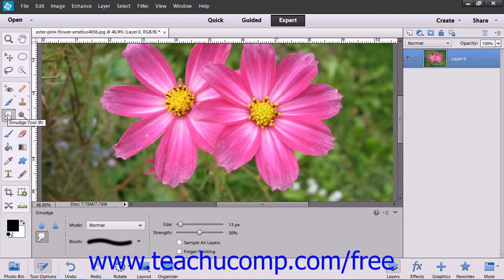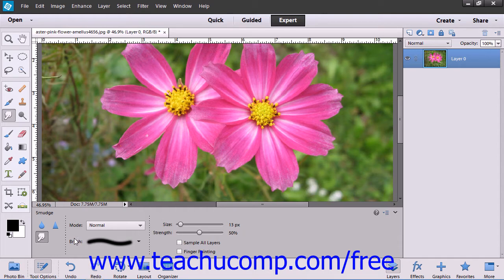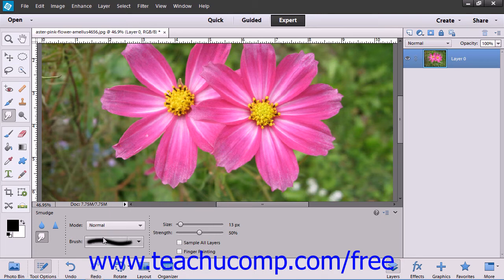In the tool options bar, you then set the brush stroke and other brush options as desired. You can select the blending mode, brush, size, and strength from the dropdowns and sliders that are available.